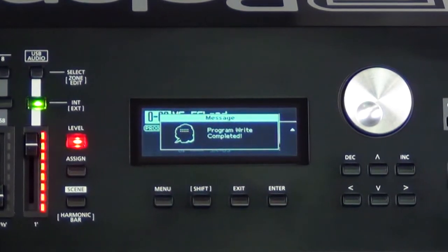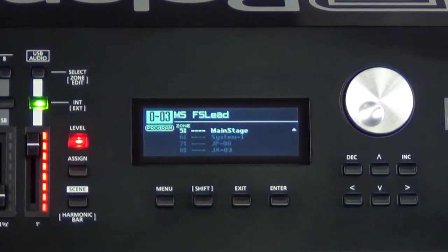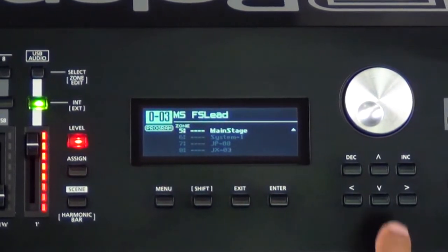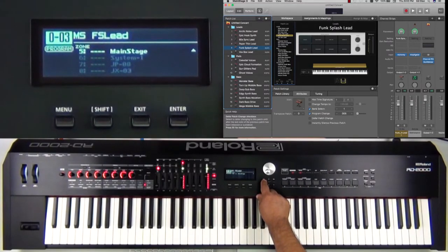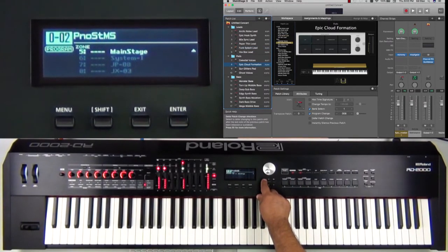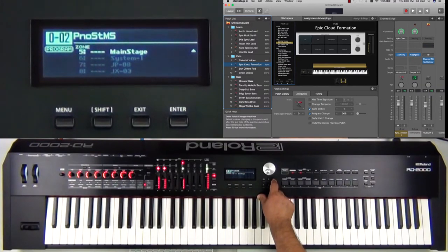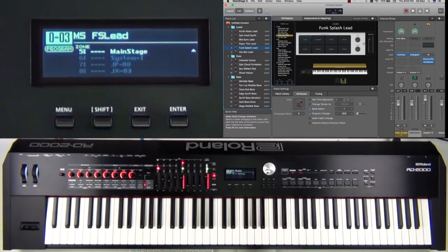Now check this out — watch Main Stage. Going to program number two, it changed to 'Epic Cloud Formation.' Going to program number three, look — it switched to that sound. Let's do one more.